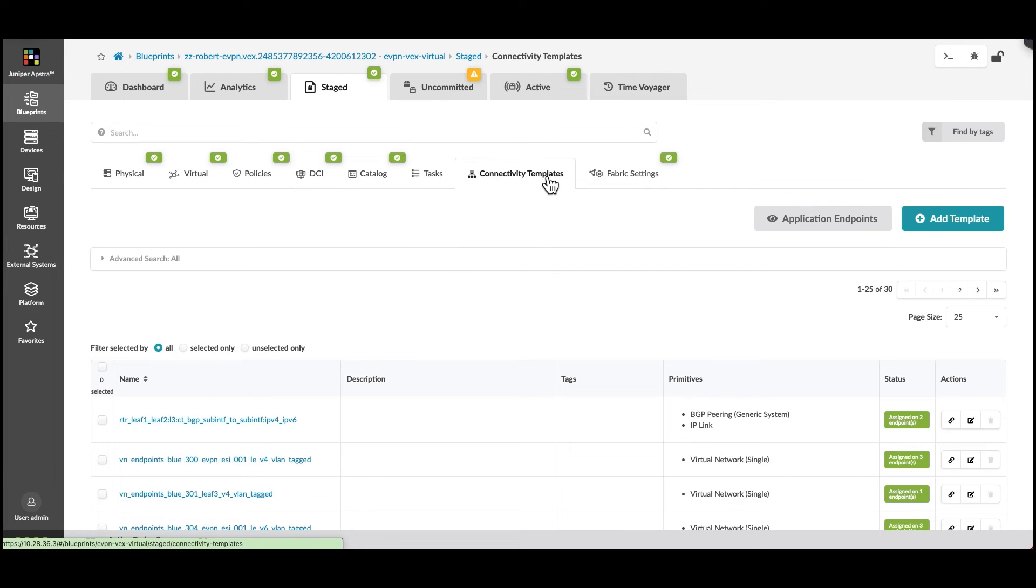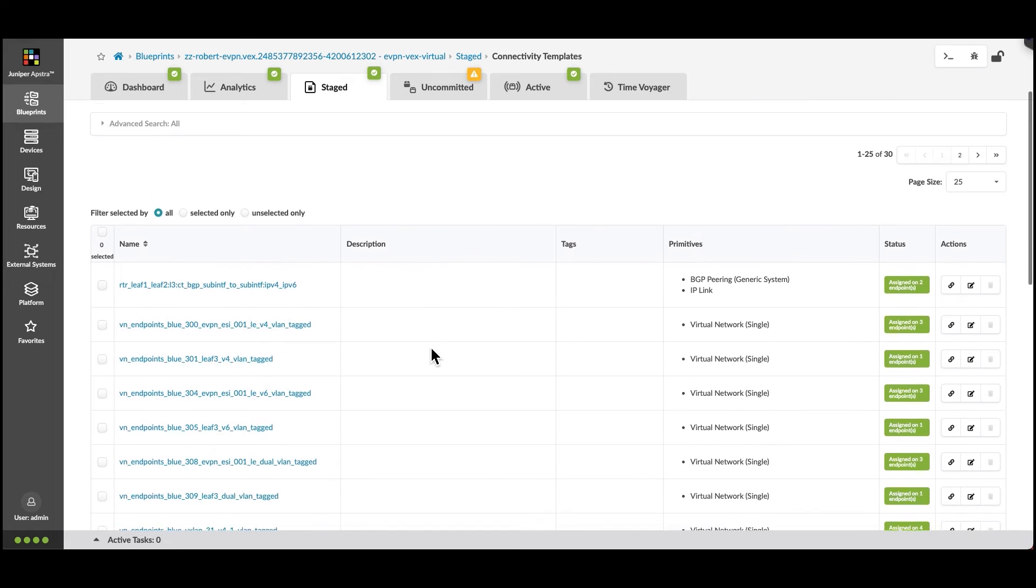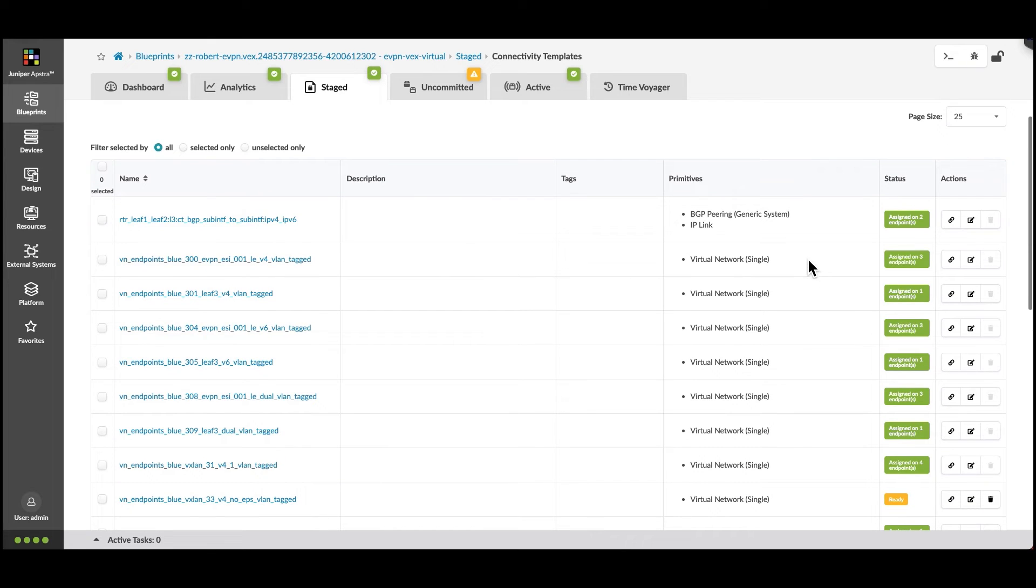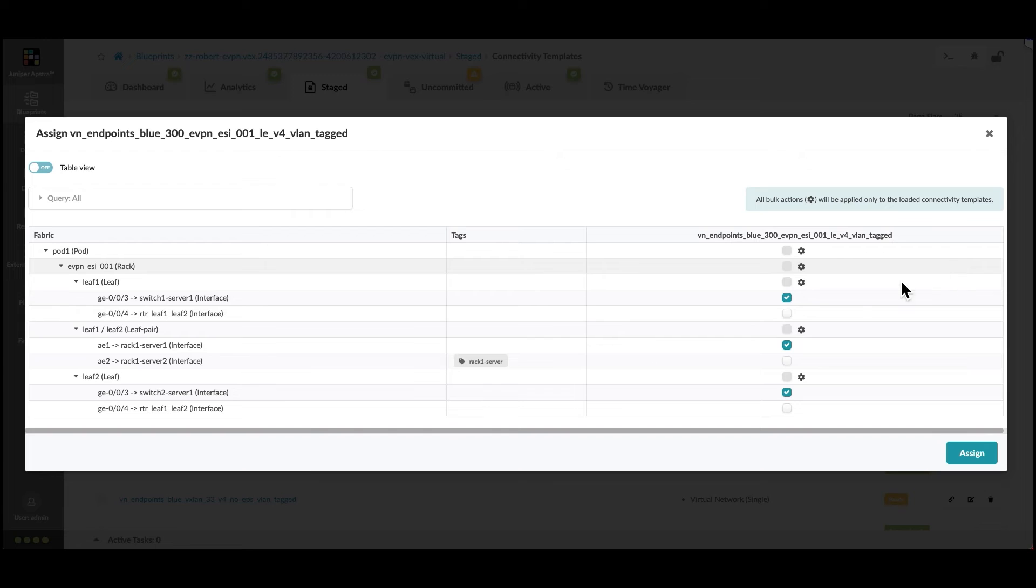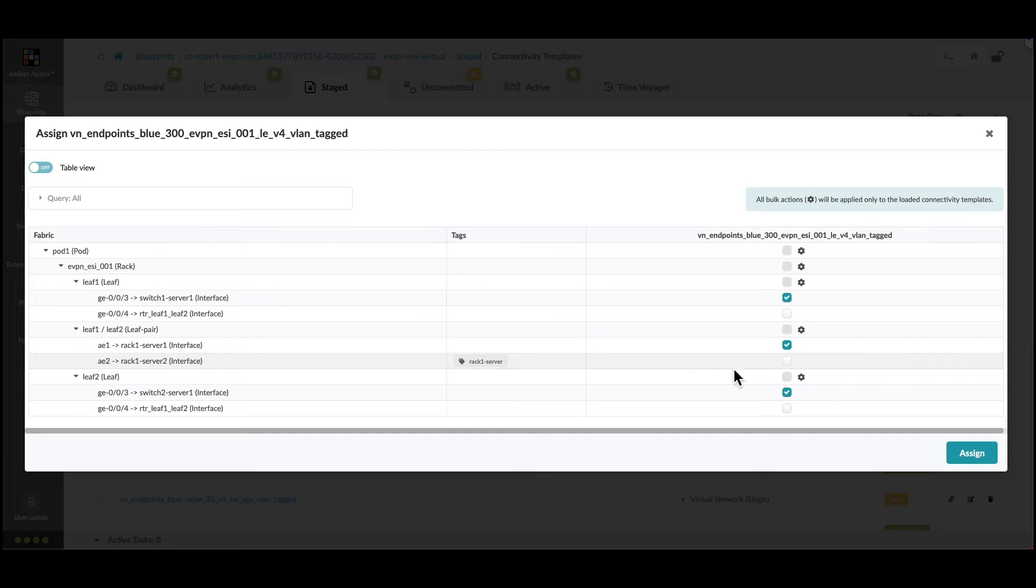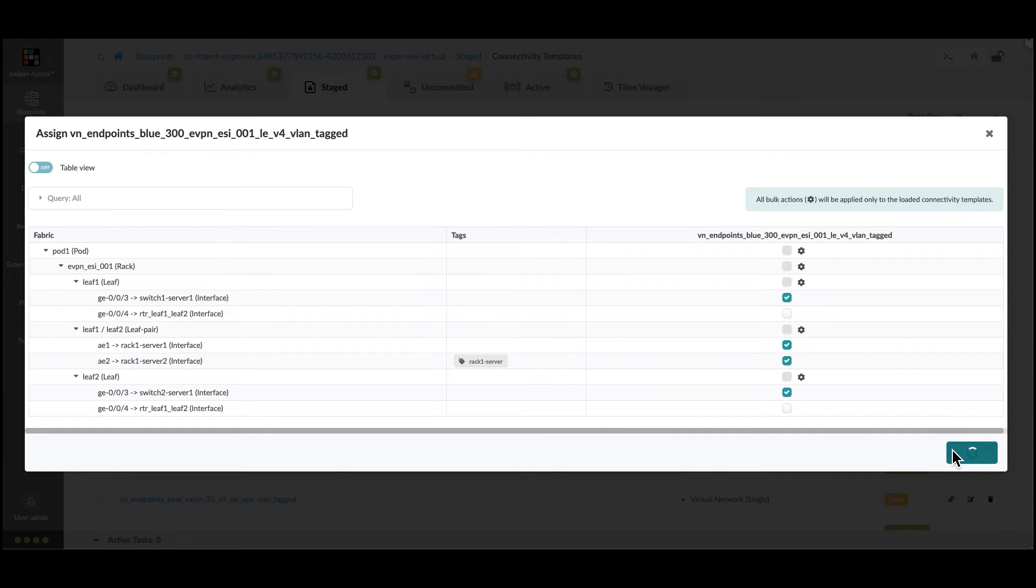We'll assign a connectivity template to this link to add the VLAN definitions that we need for it. Remember the tag we created? It makes finding the link we're working with very simple in this view. Clicking Assign stages these changes as well.